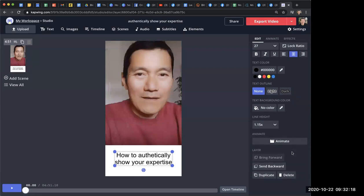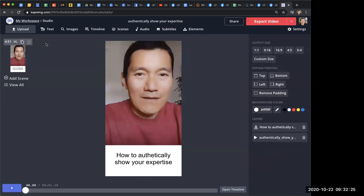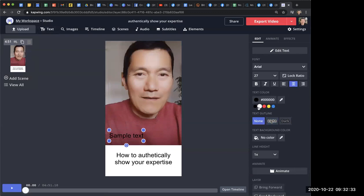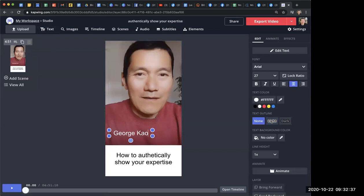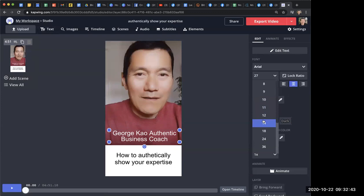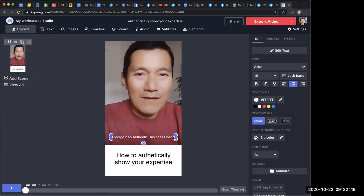And then, you know, you could test different things. I haven't tried a lot of the fancy things here, but that's very simple. And then the other thing I do is I want to add my own name down here. So, I add another text. Bring it down here. I take out the text outline. I make it white text instead. And I type in George Cow authentic business coach. And I make the text something like 14. And then I drag the corner so that it's, you know, just like that. Make it centered.